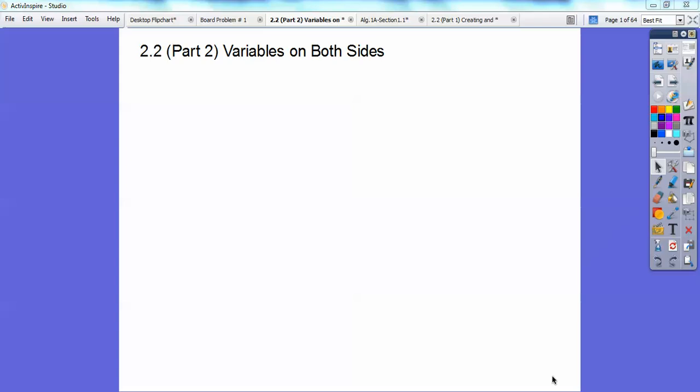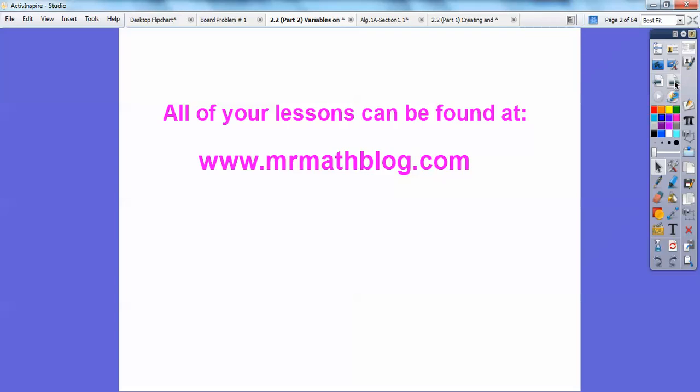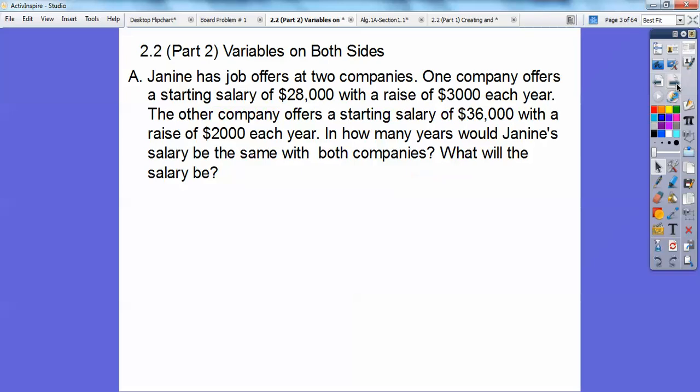Okay everybody, this lesson we're doing more problem-solving skills — we're going to have variables on both sides of the equal sign. All your lessons can be found at mrmathblog.com. Let's get started.